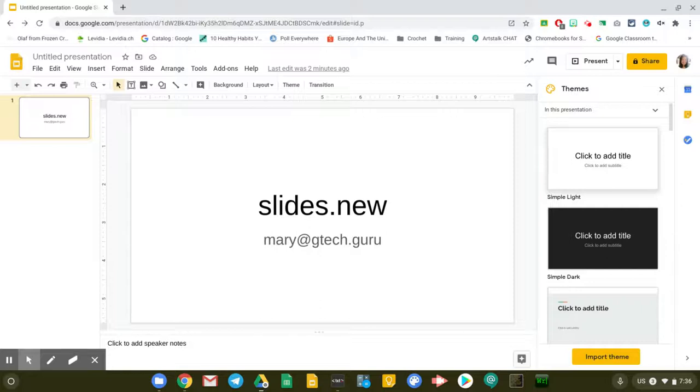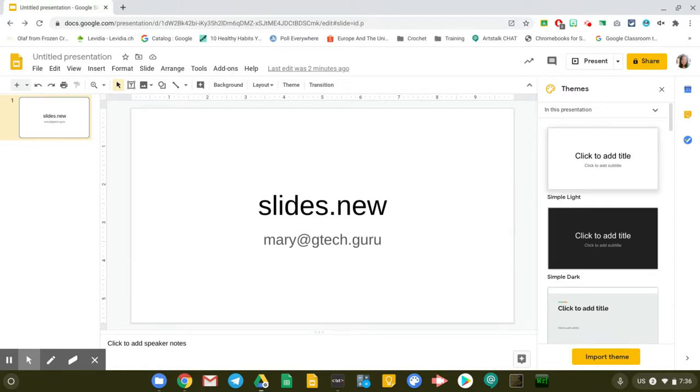So this is a tutorial on how to add Pear Deck inside your Google Slides. For you to do that, first, open your Google Slides.